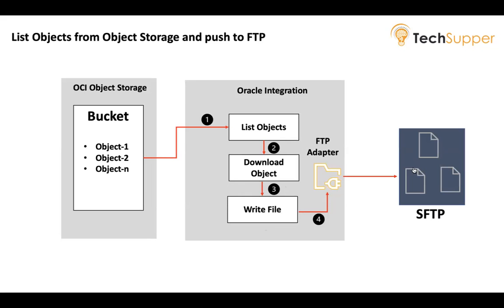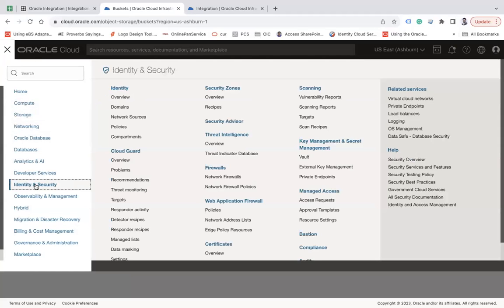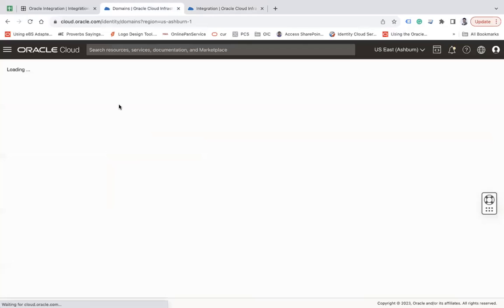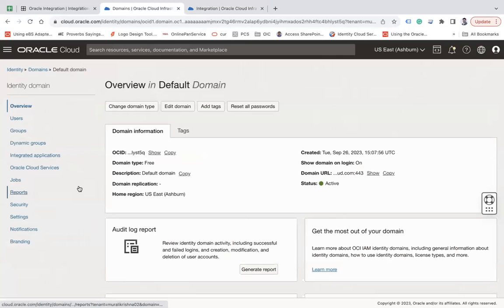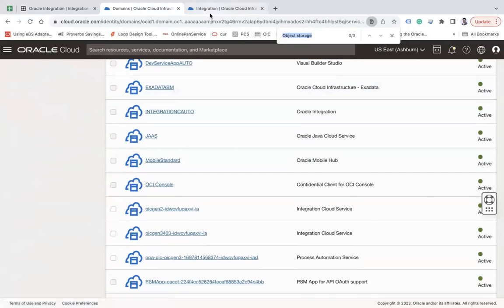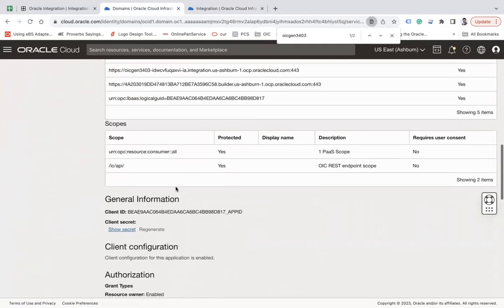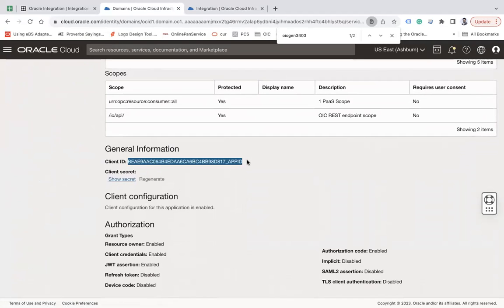Let's look at the prerequisites. First, go to your integration instance details page and get the service name — in my case, it's OIC Gen3 3403. Then go to Identity and Security, navigate to Domains, choose the default domain where your integration instance is created, go to Oracle Cloud Services, and search for that service name. You'll see the OIC Gen3 application. This is the OAuth client ID that you need to copy and keep handy.